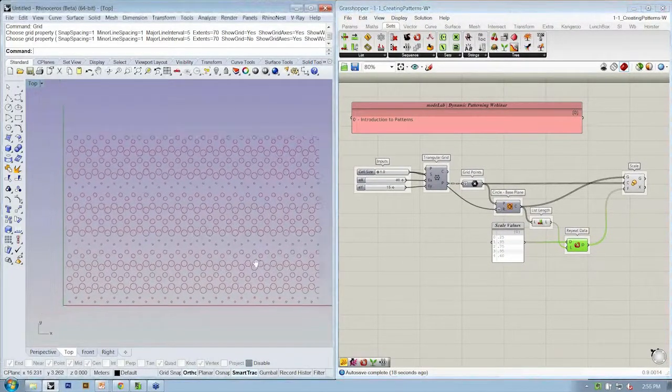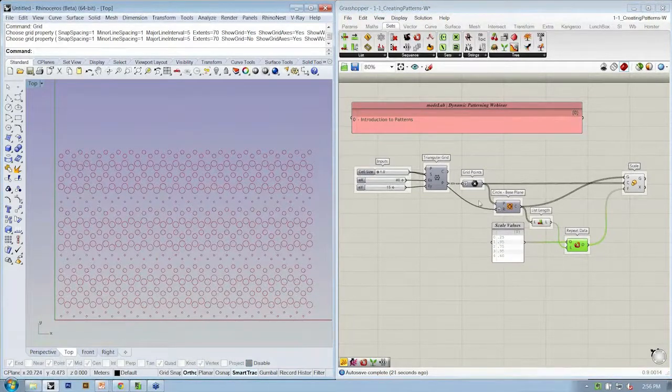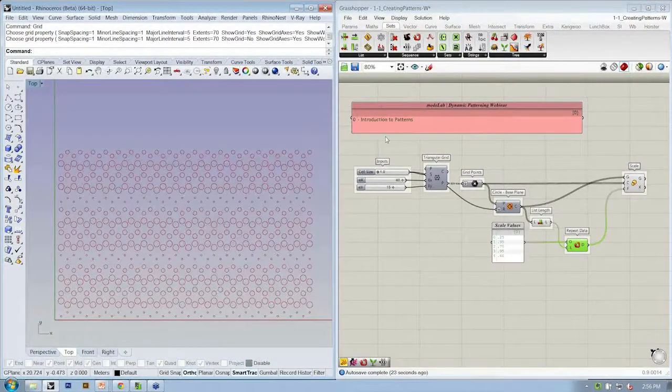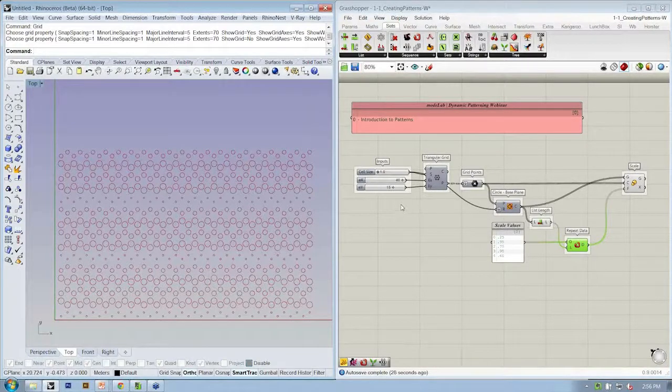And while we're waiting for some questions, go ahead and try out a few different sets of scale values and values in your EY slider.